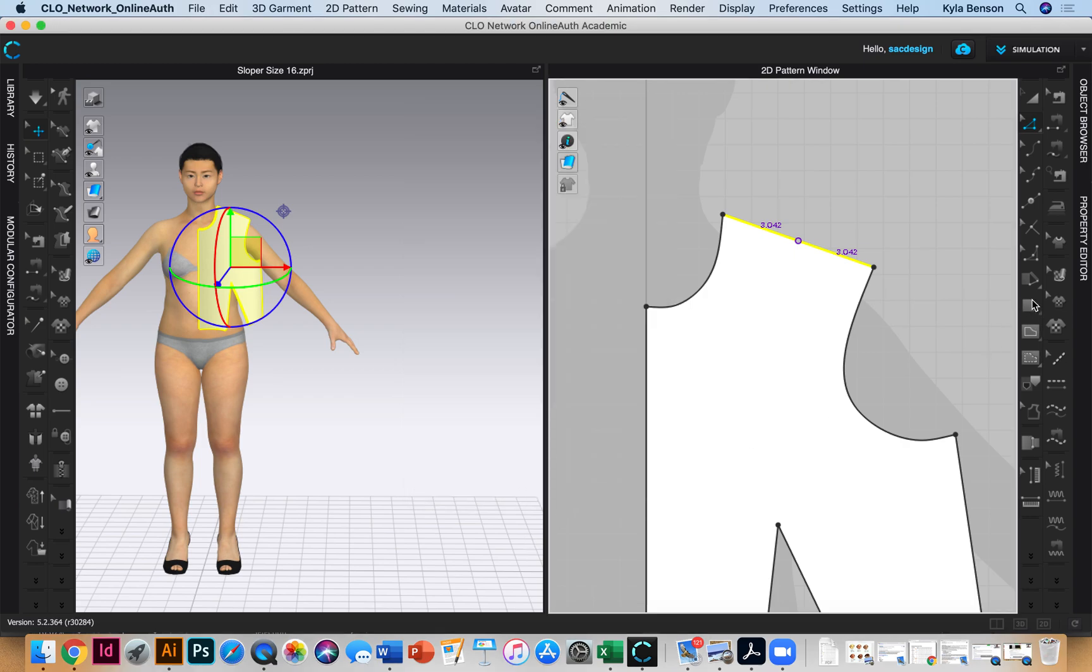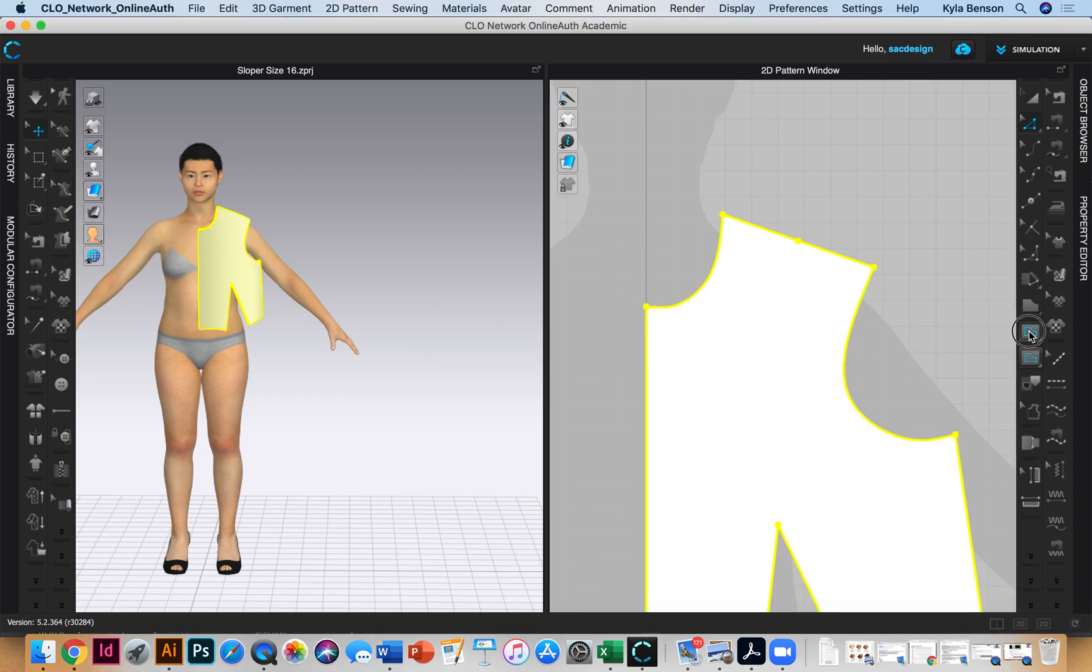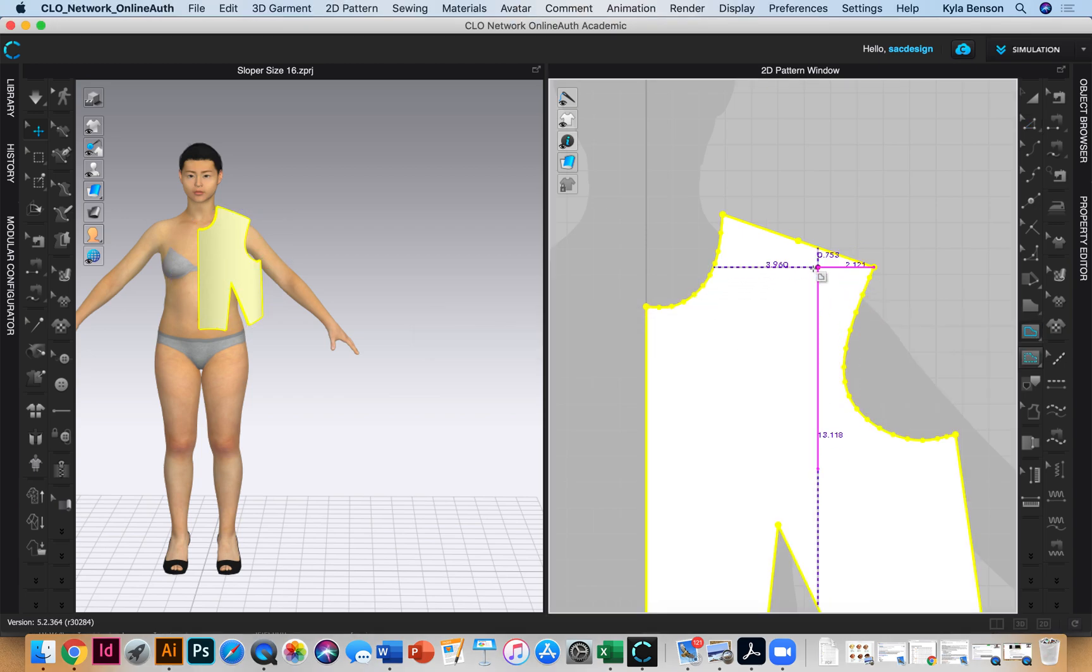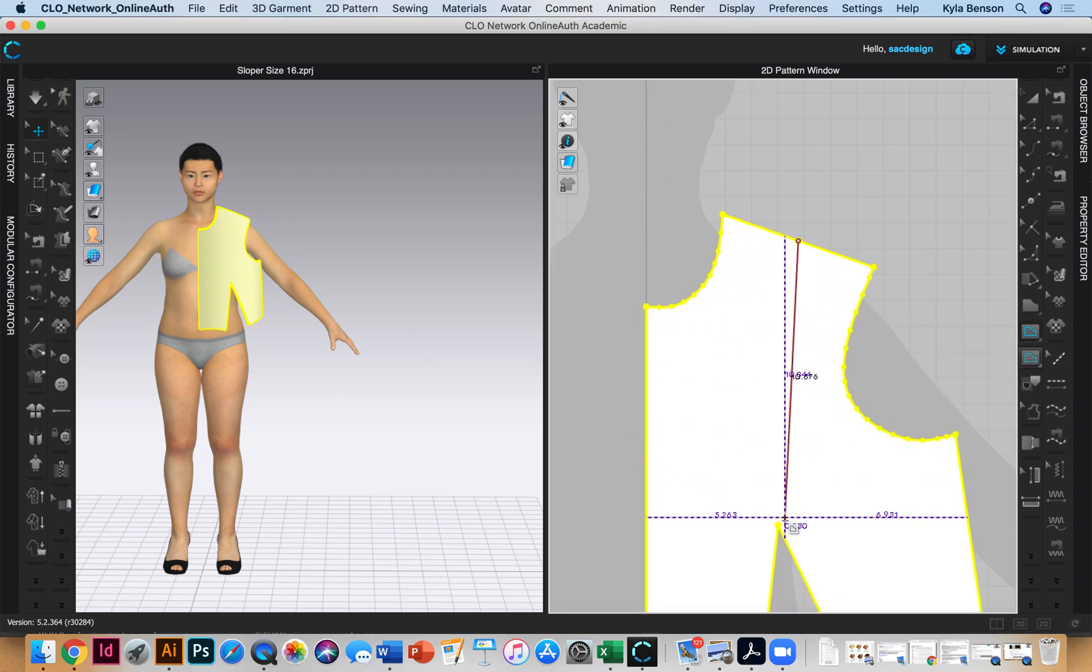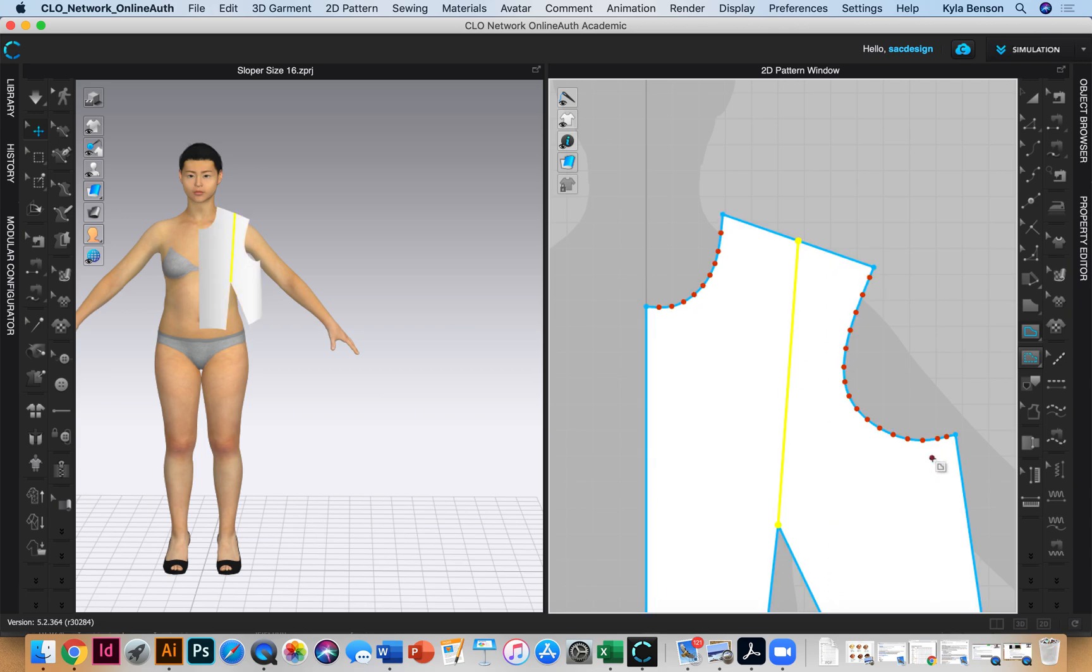Now I can get my internal draw tool, and I can click from that point to the bust point. There we are, and I'll just hit return.